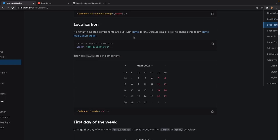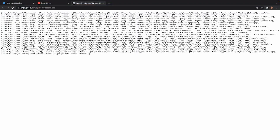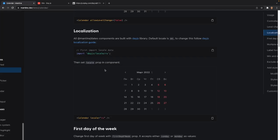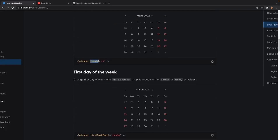Next is localization. Mantine date components are built on the Day.js library, which lets us define locale data. So if you wanted to show a month from Russia with their language for days and everything, you can do that. I found a JSON file containing the majority of country locales for calendars — the link is in the description. You import it and then set the locale prop to the country code, like 'ru' for Russia or 'ca' for Canada.